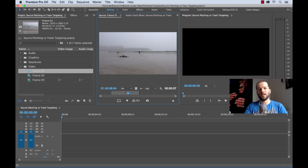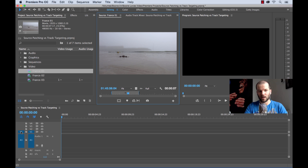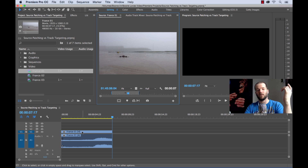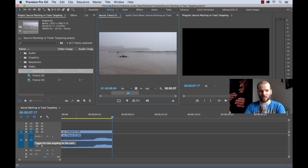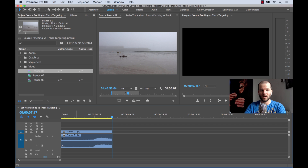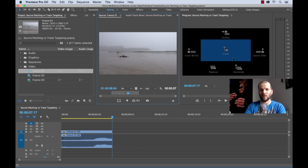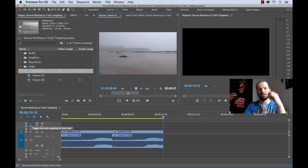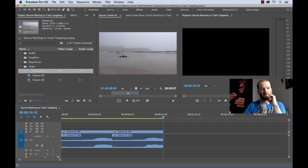Basically we're telling Premiere where we want our source footage to be patched — where we want to send it. Right now we see video 1 and audio 1, so if we do an insert or overwrite edit it's going to put it on video track 1 and audio track 1. And again, this has nothing to do with track targeting. I'm going to turn track targeting off just to show you — even if I pick video track 4 and do an insert or overwrite, source patching only has to do with insert and overwrite, not track targeting. Let me turn track targeting for video 4 back off.